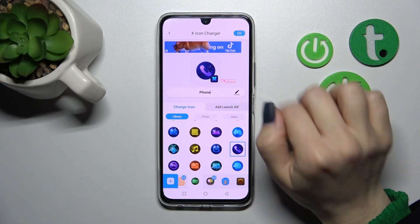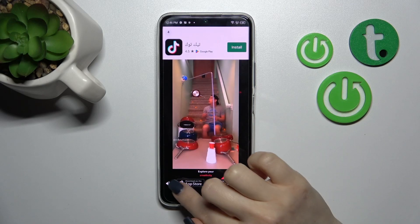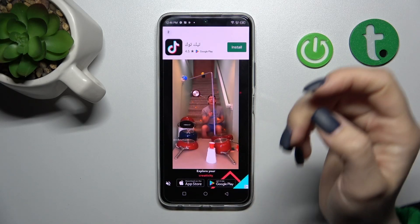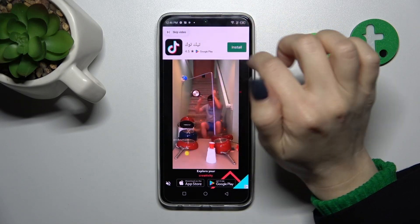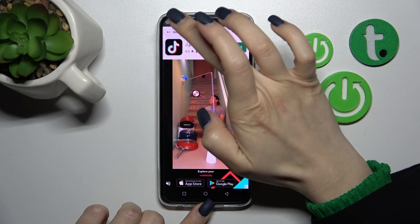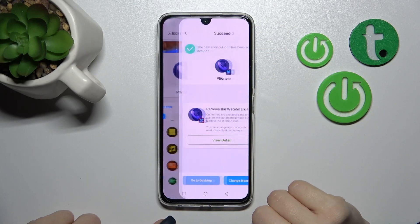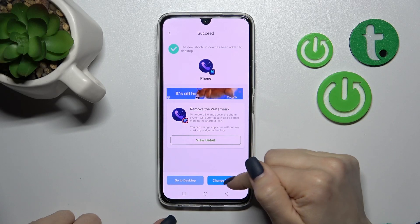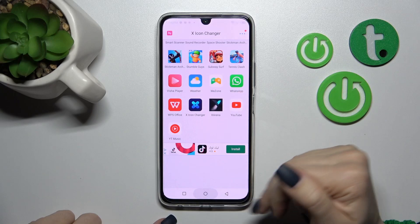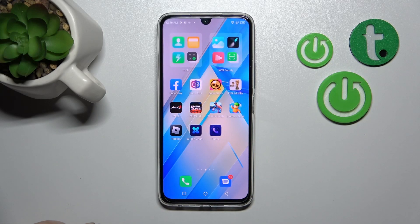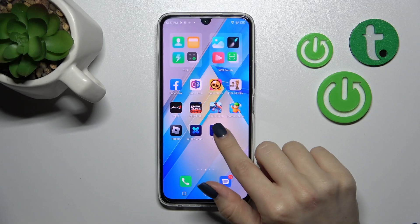Just tap OK in the upper right corner. After that, click here — now we should skip all the videos. Then click Add. We can go to the desktop directly or change the next icon the same way — just select it and use one of the available icons or a photo from your device gallery.